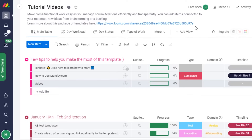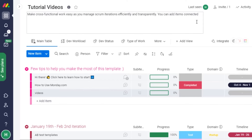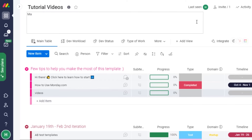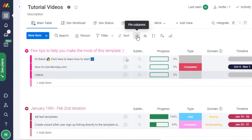Going back to the main table, you can see all the items we created. You can add a description right here by typing anything you want. Once done, you'll see the title, description, different views, and integrations. Other options include search, person filters, sort, and 'Pin Columns' — if you want to pin any column, simply click 'Pin Column.' You can also show or hide columns.